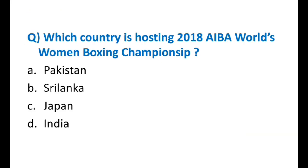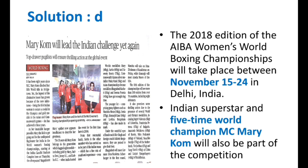Next question: Which country is hosting the 2018 AIBA World Women's Boxing Championship? Options — Pakistan, Sri Lanka, Japan, or India. The answer is D — India. The World Boxing Championship will take place between November 15 to 24 at Indira Gandhi Stadium in New Delhi. Indian superstar and five-time world champion MC Mary Kom will also take part in this competition, and it is expected she will win her sixth world championship title.